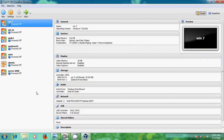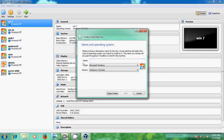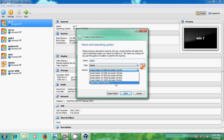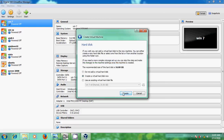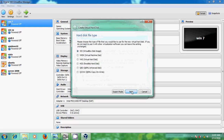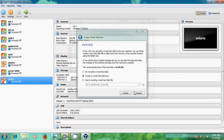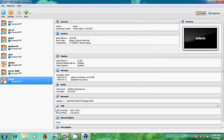First of all, I will create a virtual machine for installing Solaris. Just select the type as Solaris. I am using version 11. Now we have created the virtual machine. I am using an image file, so I will make a few settings.